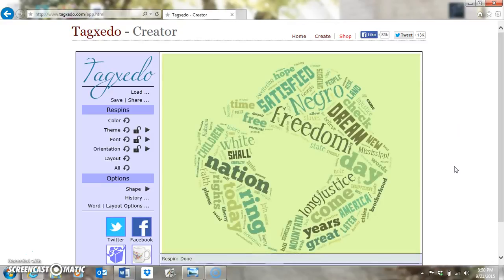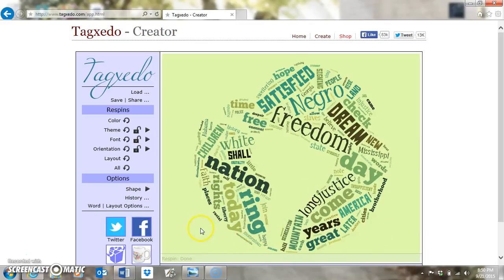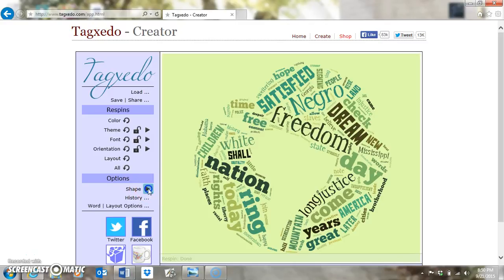It has taken the words from the 'I Have a Dream' speech and added them into my world-looking cloud. Now I want this cloud to have something to do with Martin Luther King Jr., so I'm going to go to my Shape and find one of the preloaded shapes that TagZito offers that I think may go with Martin Luther King Jr.